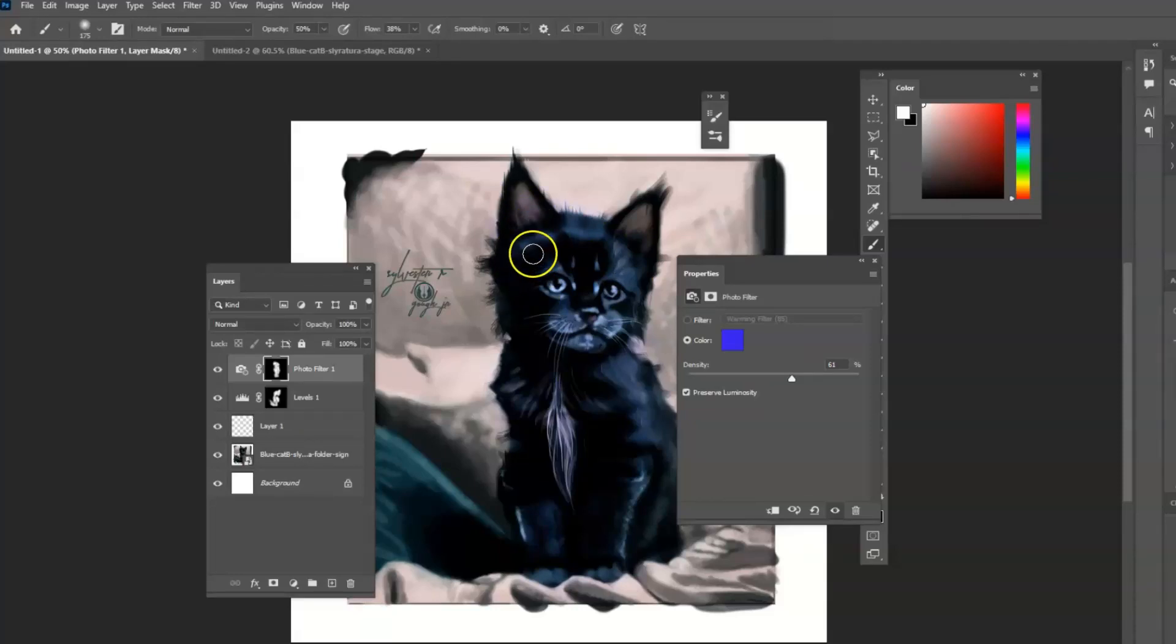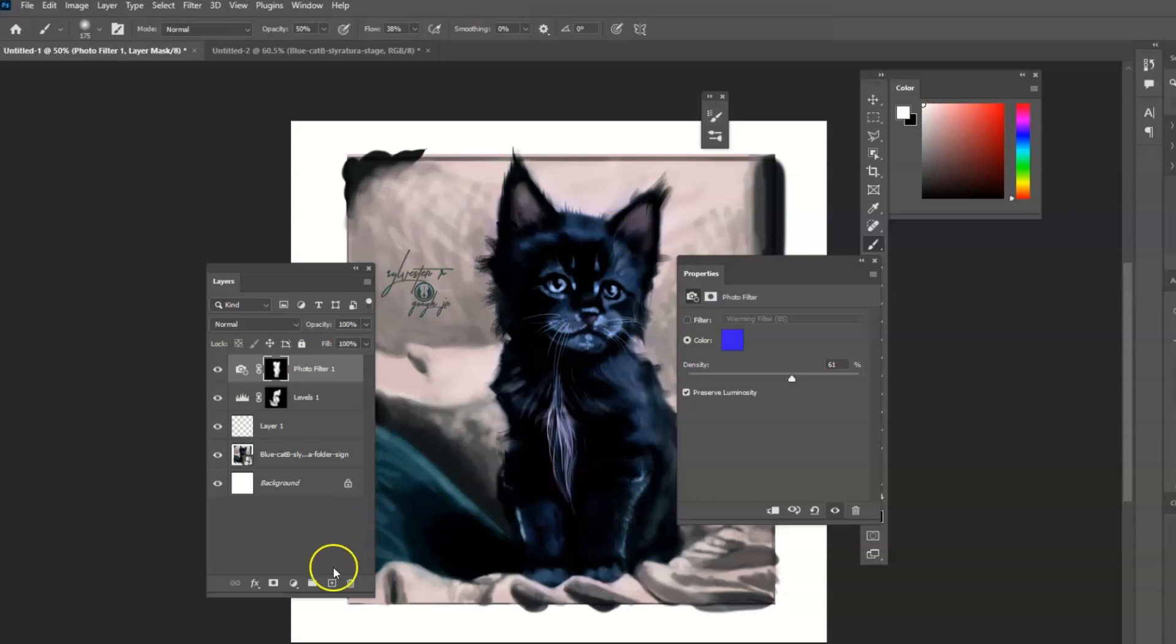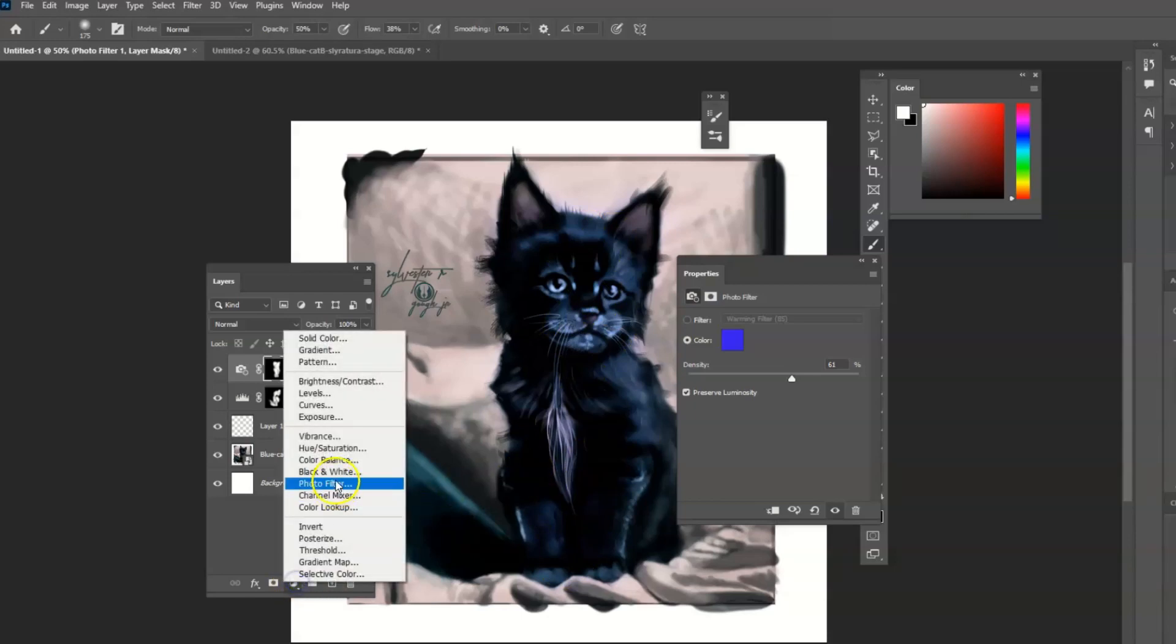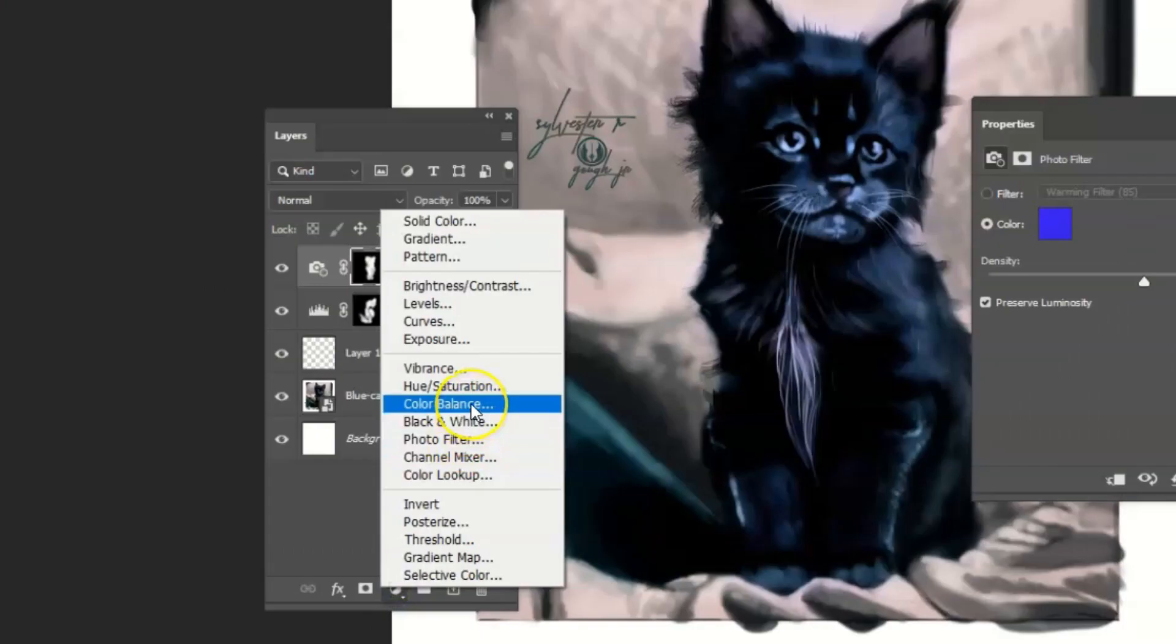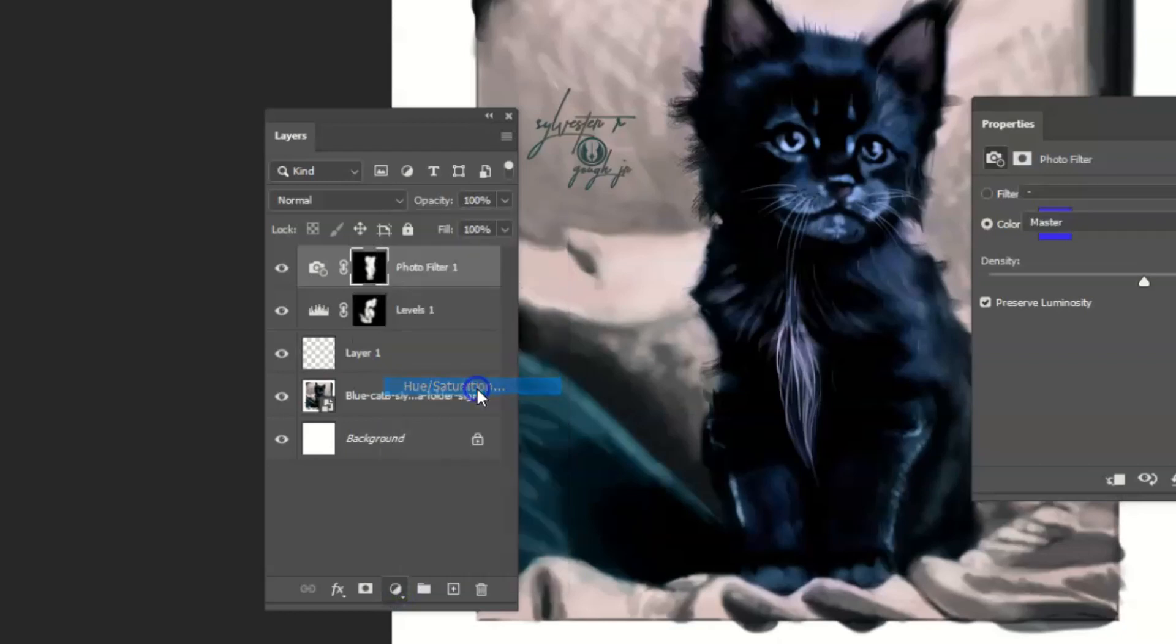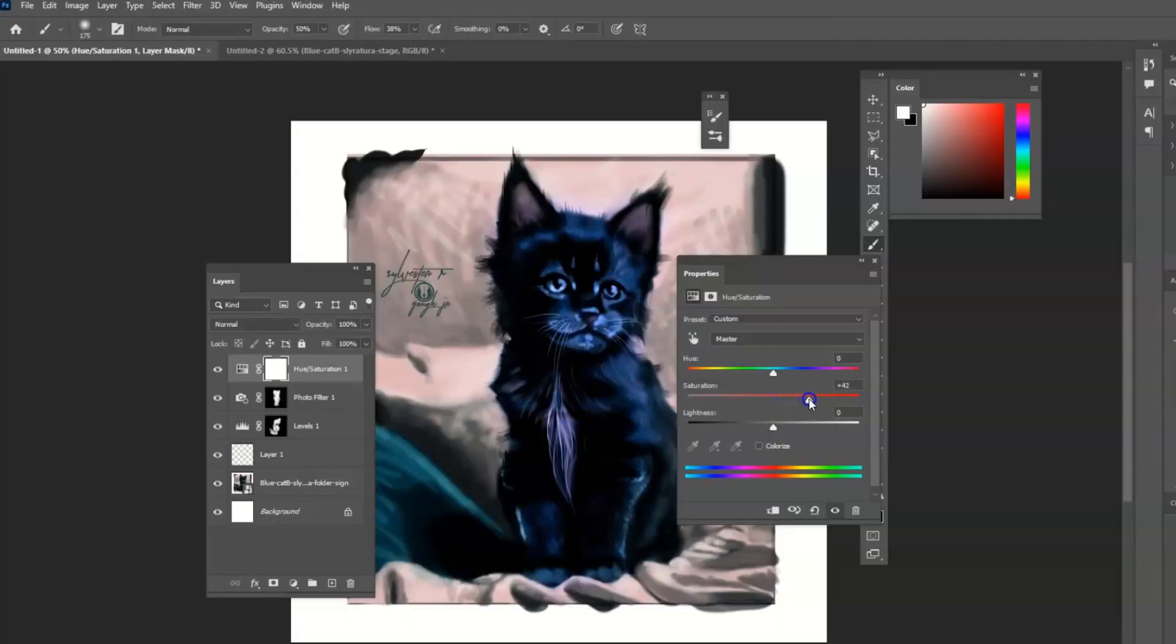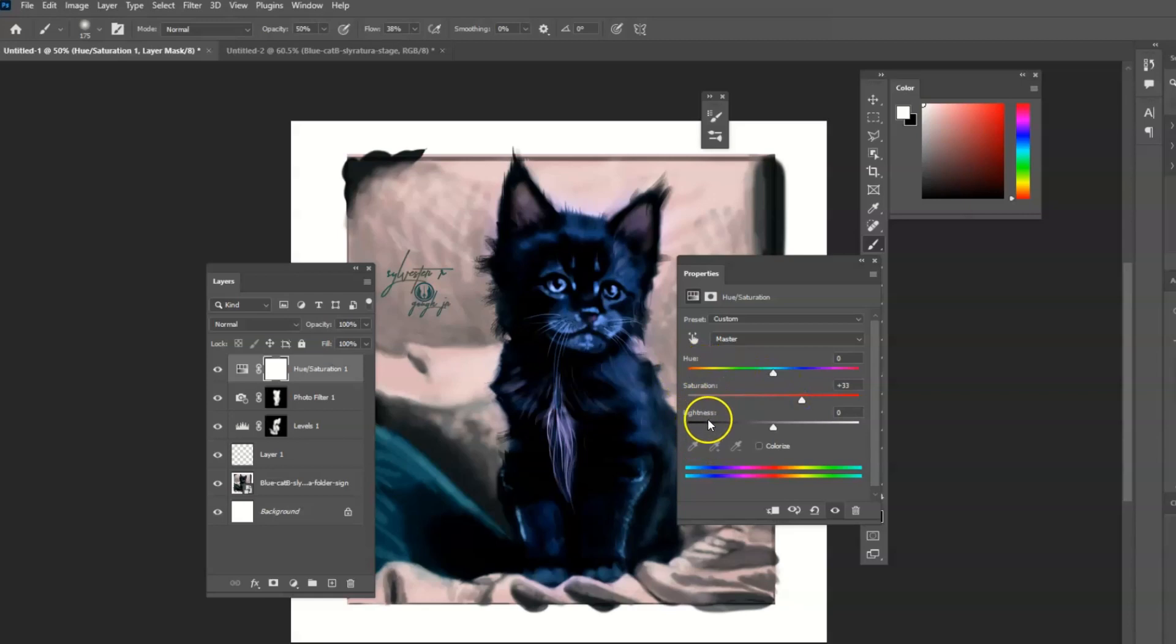And it just makes it more interesting. There's also another tool that you can use. You can go down here and go to hue saturation. It also comes with a mask. You can turn it up a little bit, the saturation. You can adjust the hue. You can adjust the lightness.